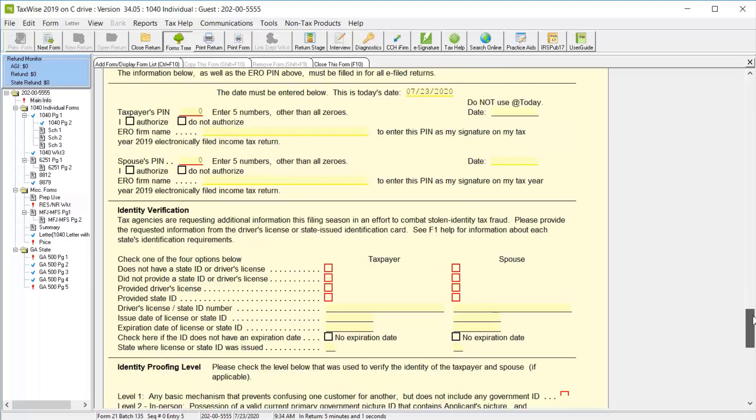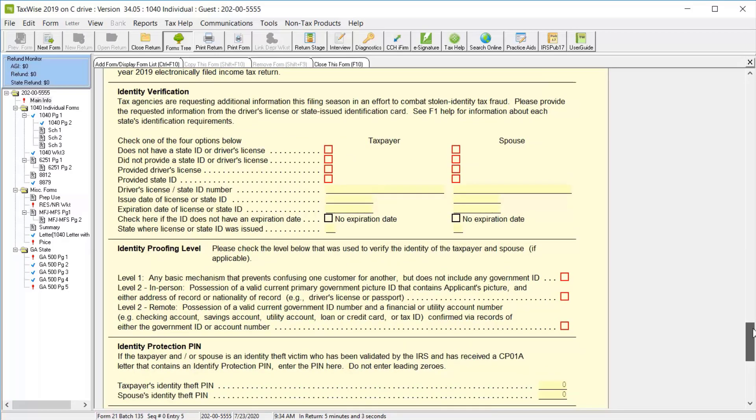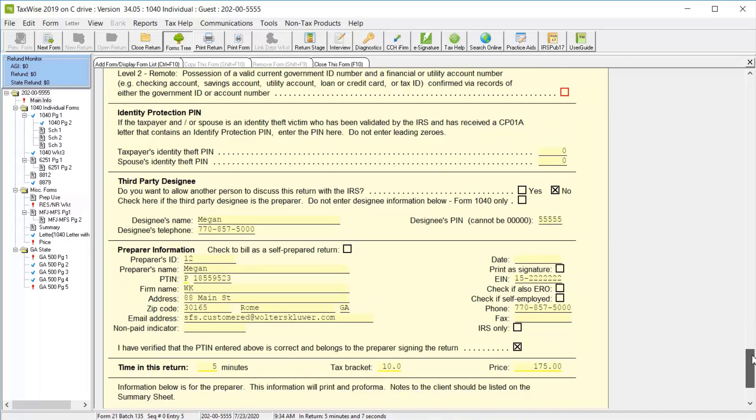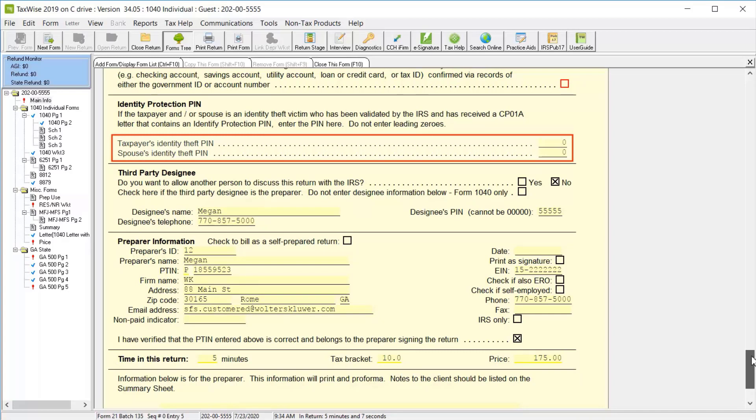Below the Self-Select and Practitioner PIN, in the Identity Verification section, select the checkboxes to indicate how you verified the taxpayer's identity and what proofing level was used. If the taxpayer or spouse has an identity theft protection PIN from the IRS, enter the PIN in the taxpayer or spouse's field.